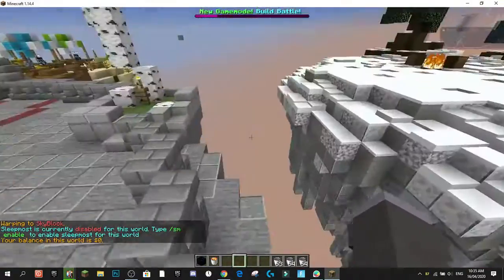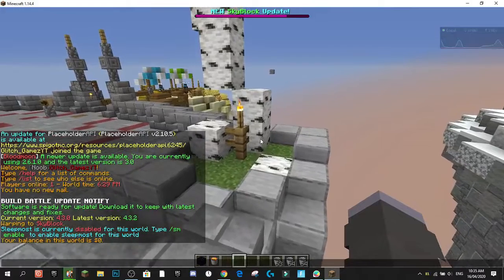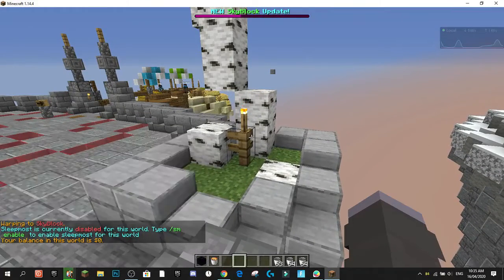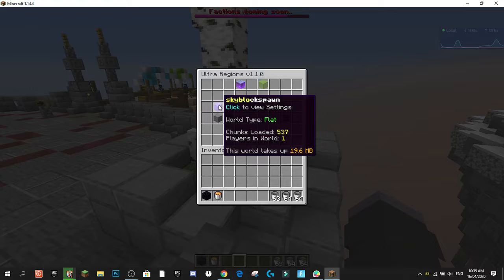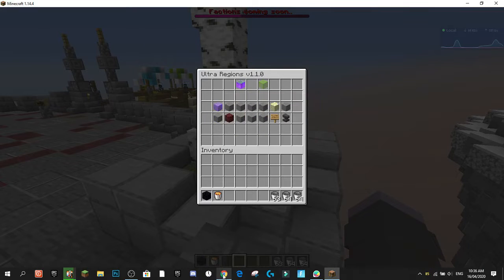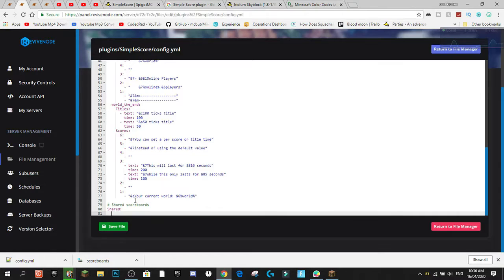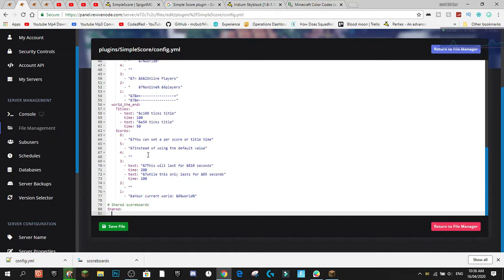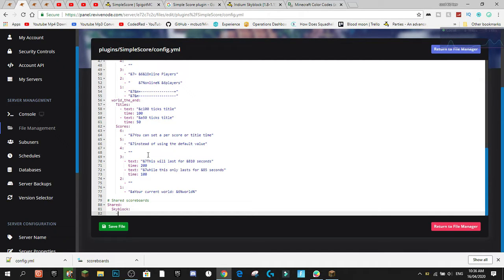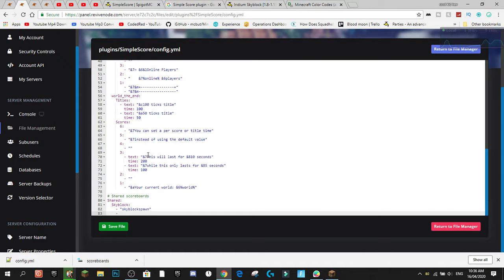Another thing you can do is set up per-world scoreboards. I'll warp to my Skyblock world and use /regions to find out what world I'm in — it's 'skyblock_spawn_world'. In the config, there's a shared section at the bottom. I'm going to create a group called 'skyblock' and add 'skyblock_spawn' to it with a dash and quotation marks.